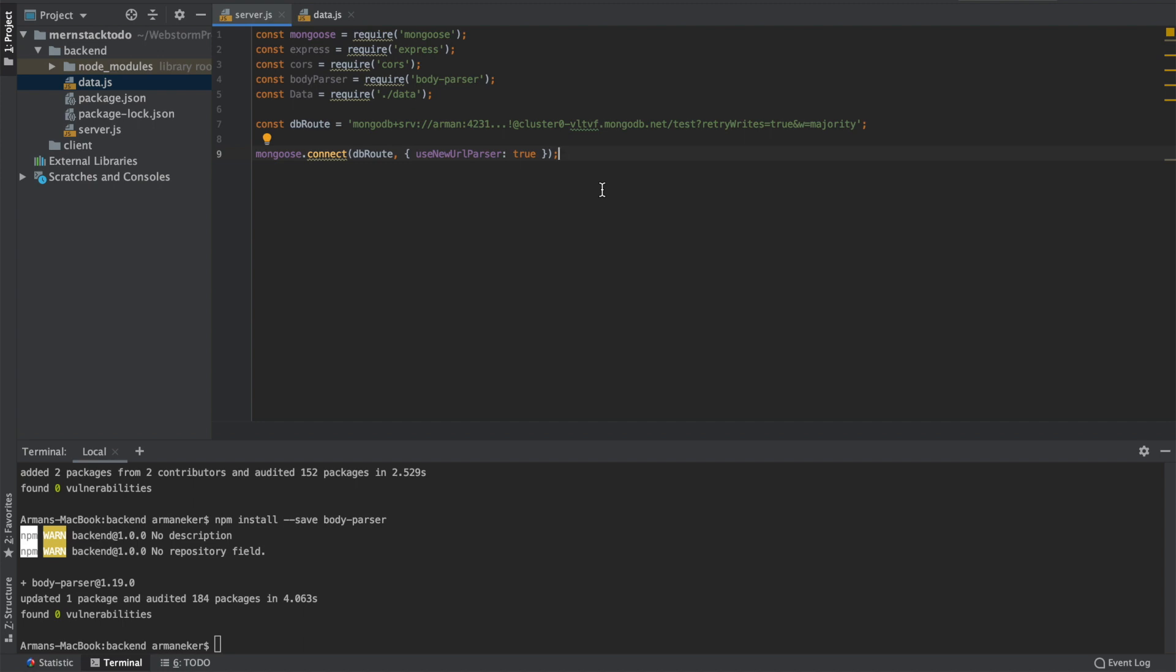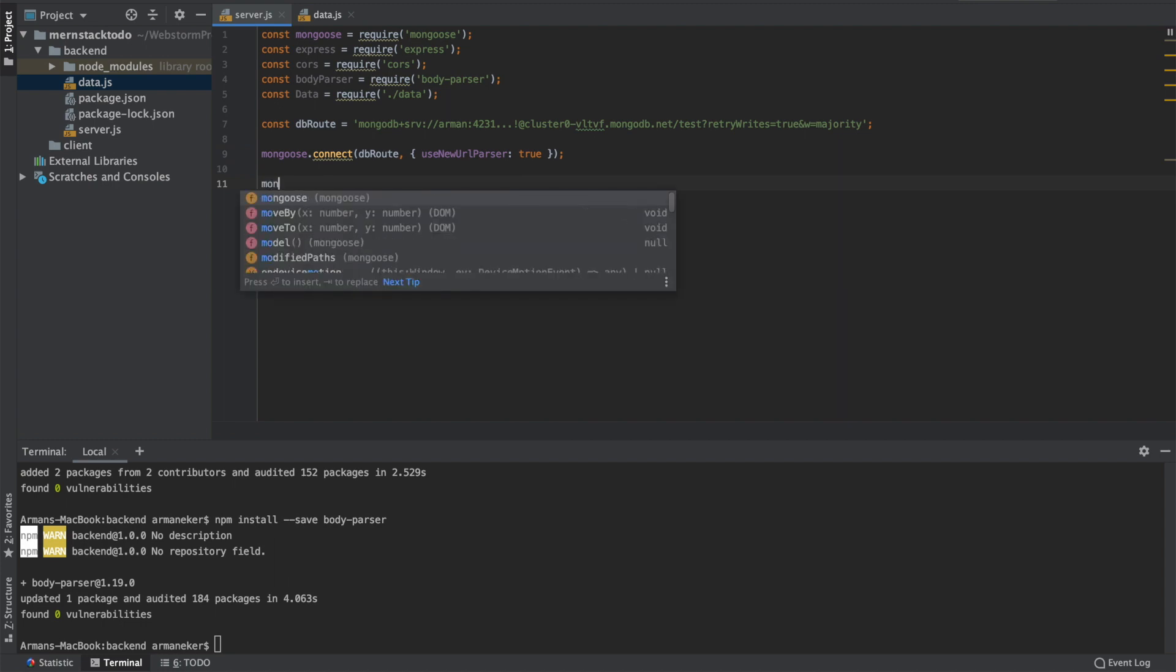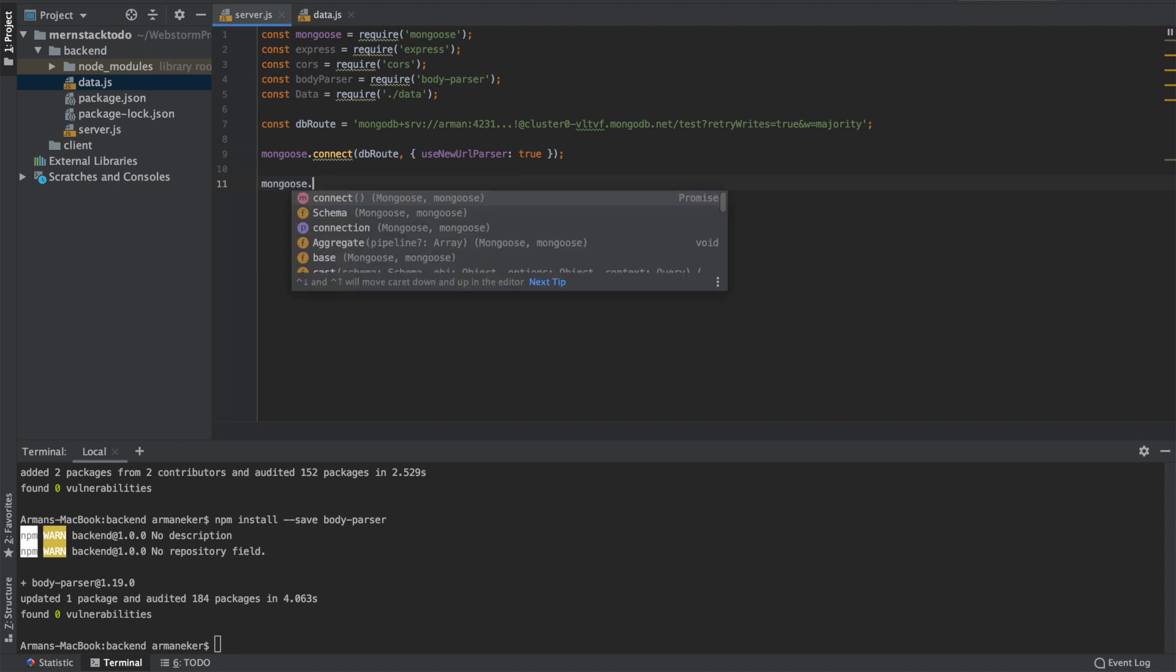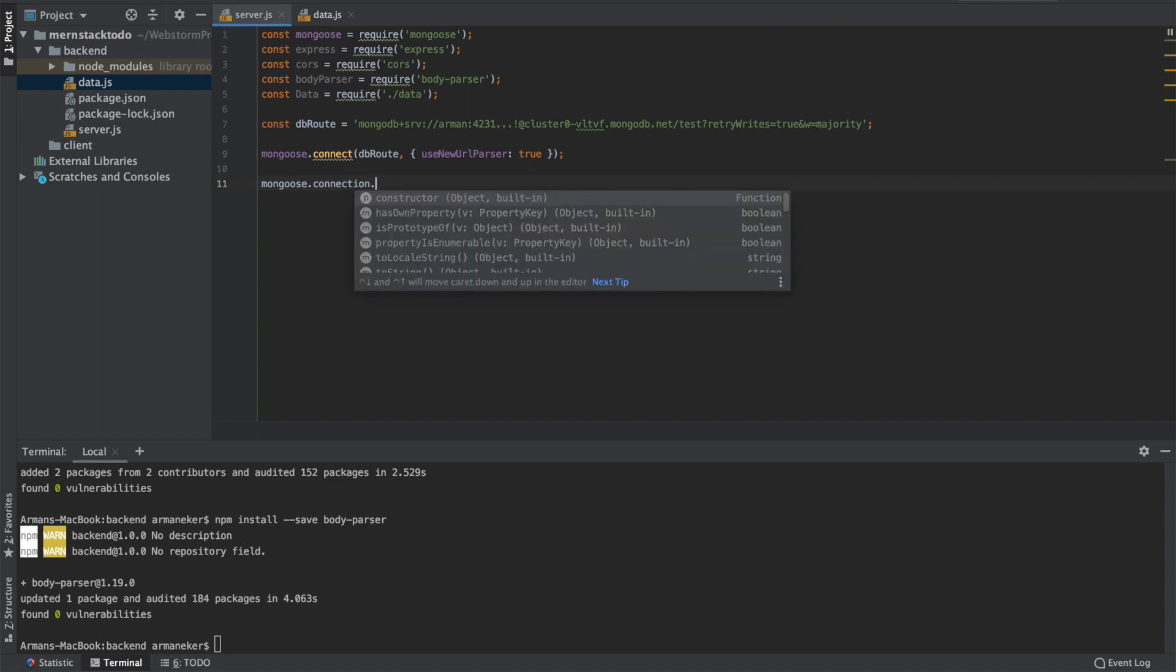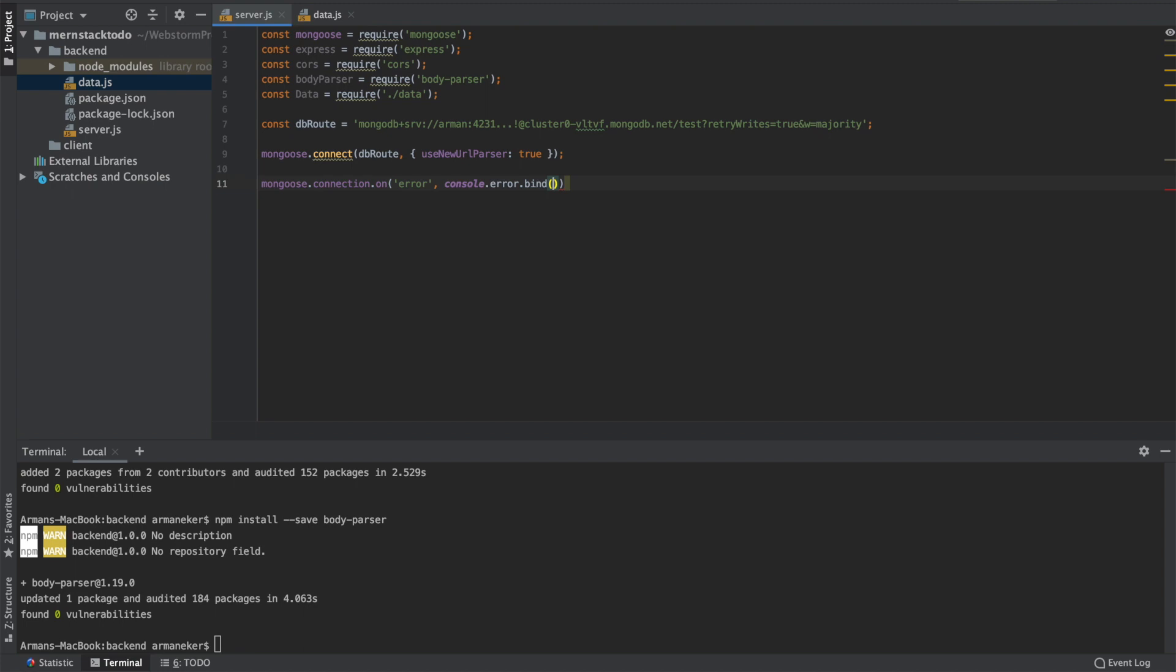So the first thing we are going to do is we will check whether there is an error in our connection. So mongoose.connection.on error. If there is an error, please - I have to bind the console otherwise it will be undefined - please show me the error in my console. Okay.